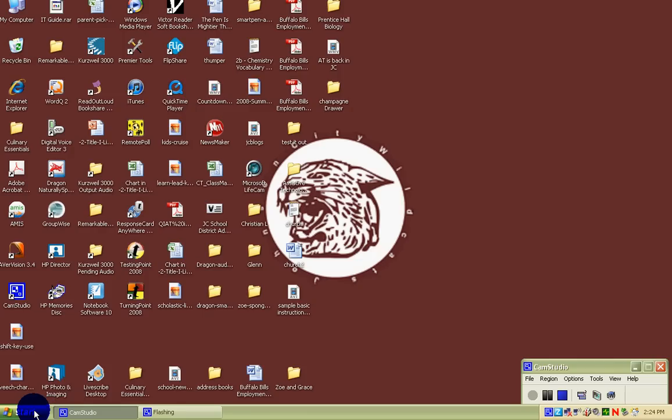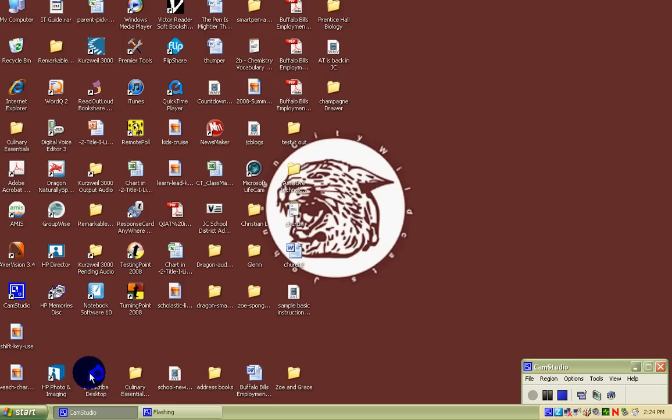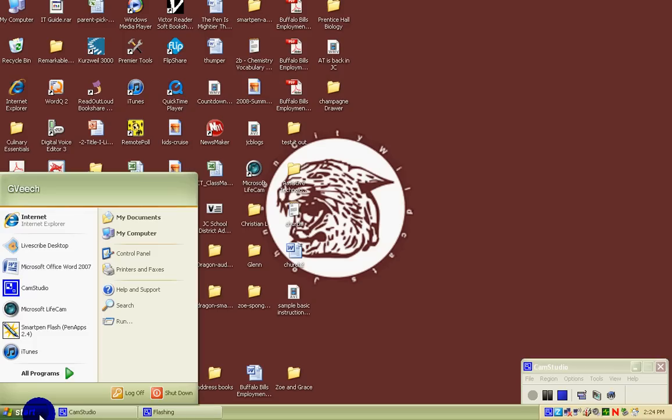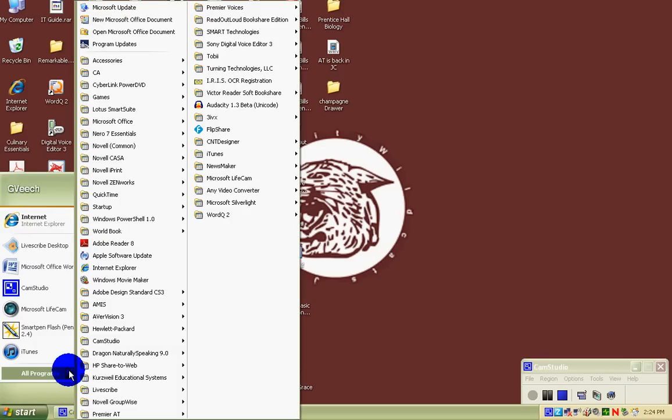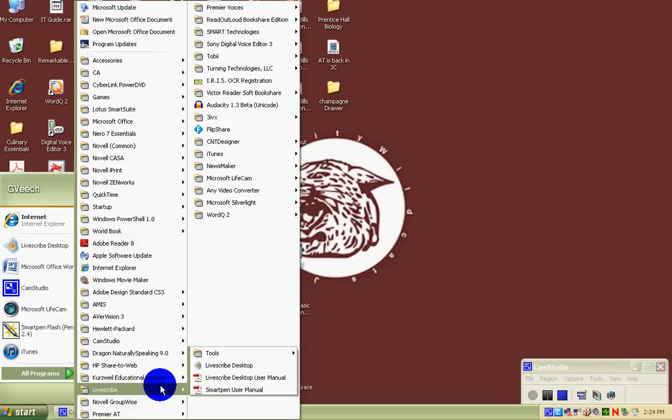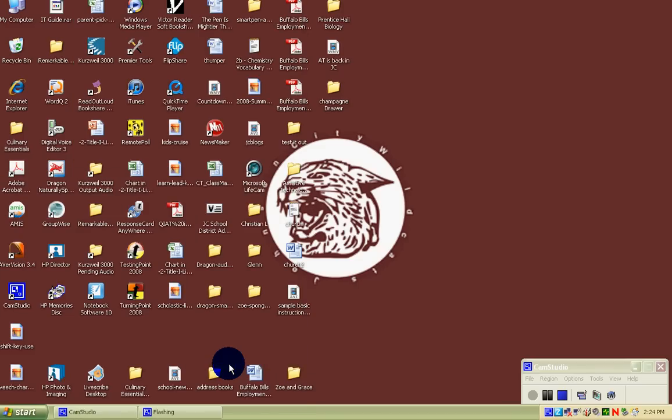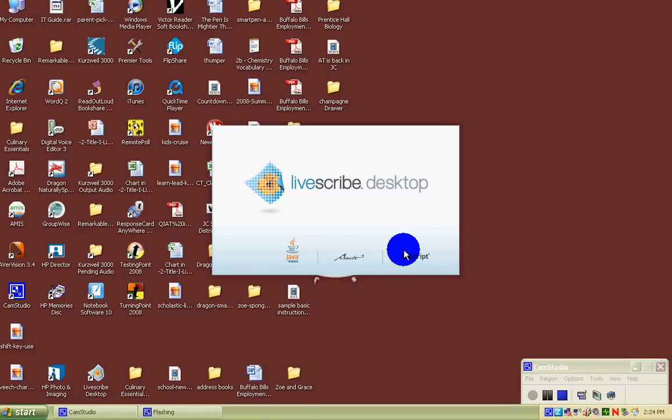As you remember, you can start up Livescribe Desktop by clicking on a shortcut, looking on your menu, or going to All Programs under Livescribe and finding the icon.